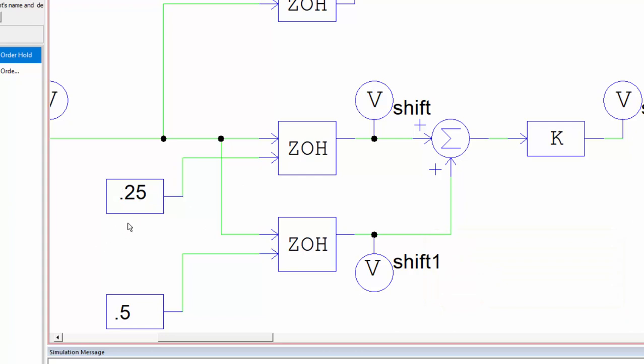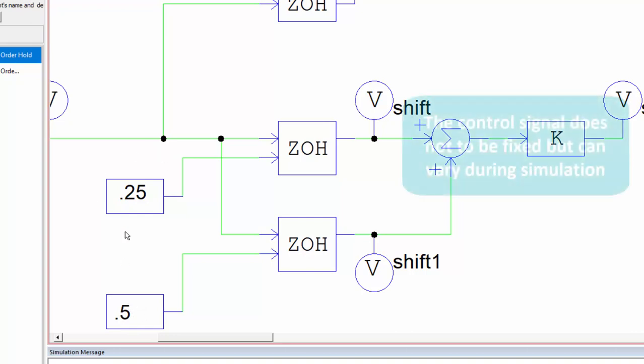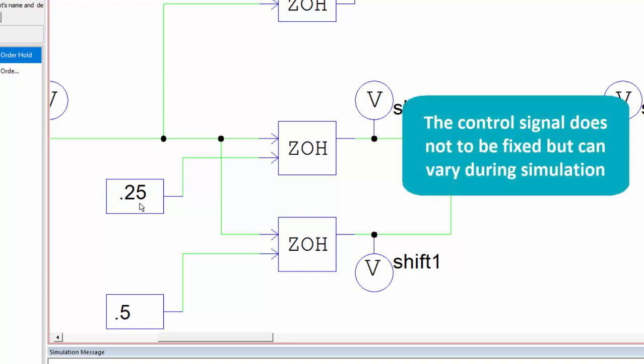So between zero and 0.99, obviously you can't put it back at one, but this 0.25 is going to be a quarter of the way through the period. This 0.5 is going to be halfway through, 0.75 would be three-quarters of the way through, and this control signal can also change during simulation so you can shift the sampling point during the simulation as well if that was something you were looking to do.